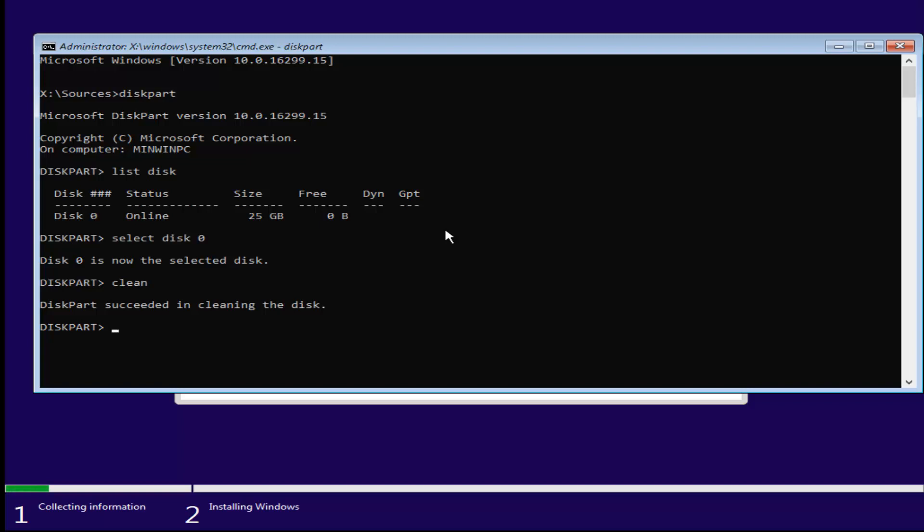And now, what we're going to do is type in convert, C-O-N-V-E-R-T space GPT. You can do uppercase, that's what I'm showing in this video. Convert GPT. Once you're done doing that, you want to hit enter here.